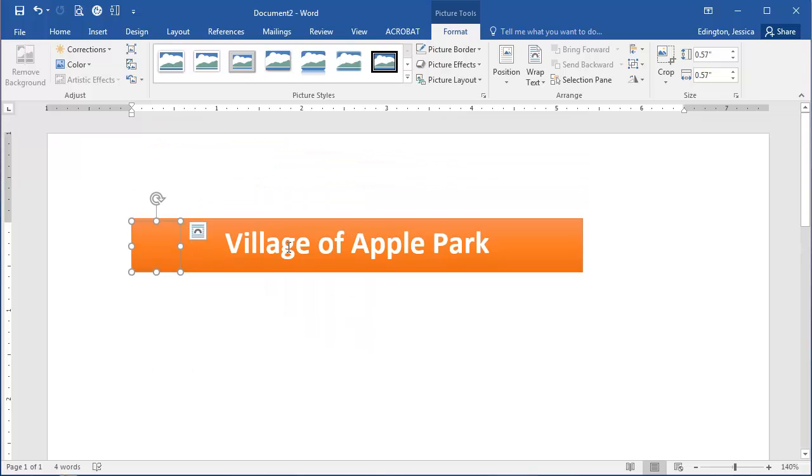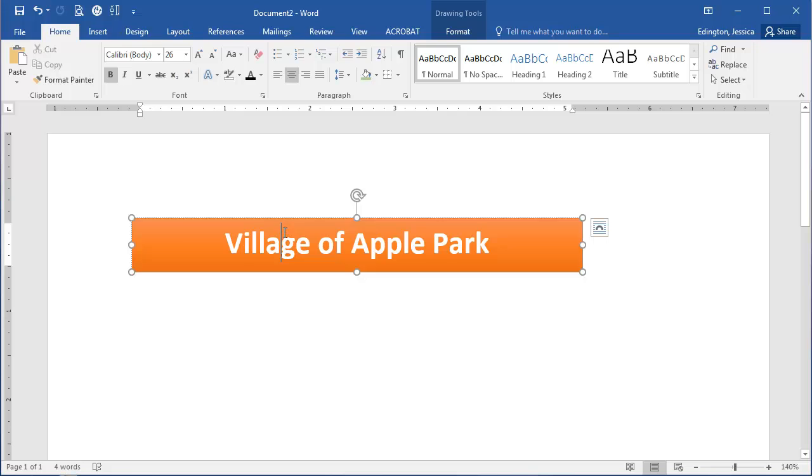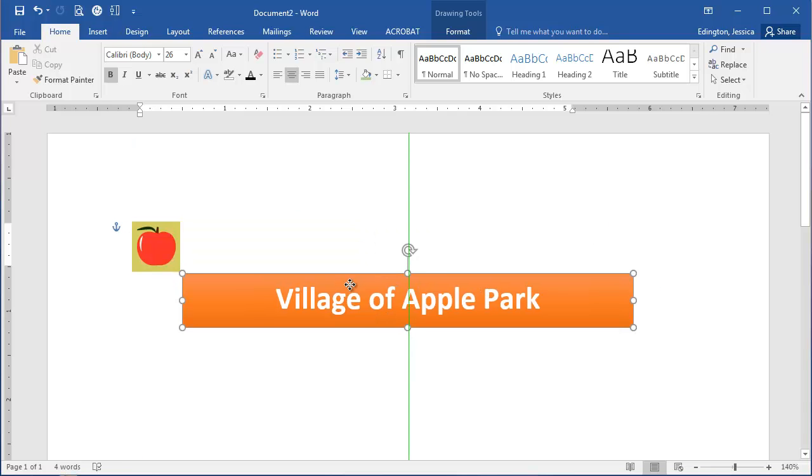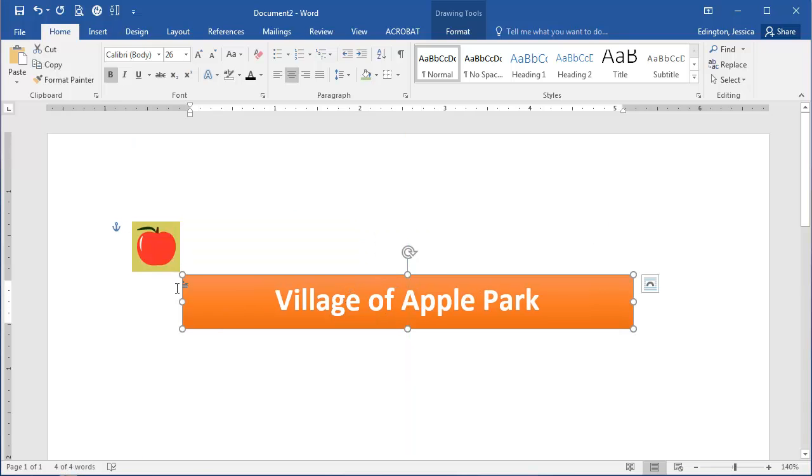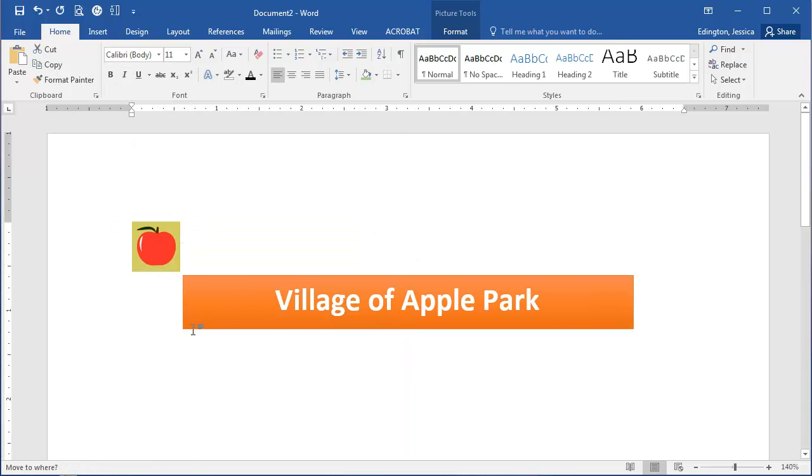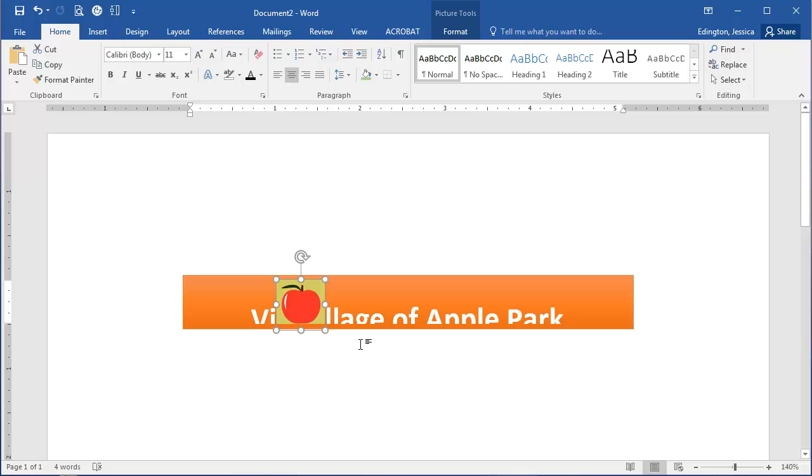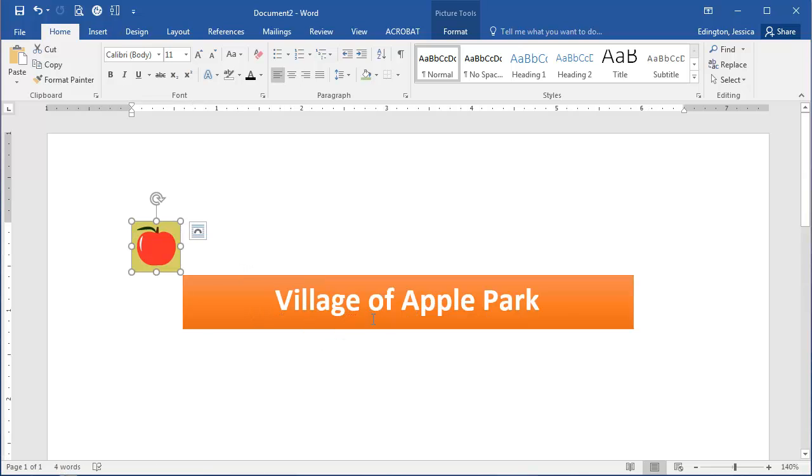Now here's where you see a problem in Microsoft Word. You can see that sometimes it's hard to move things around, and it doesn't sit the way we want it to.